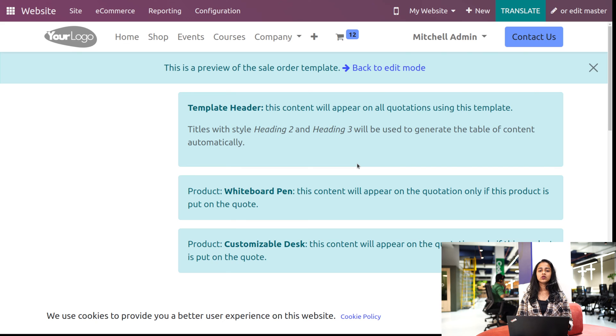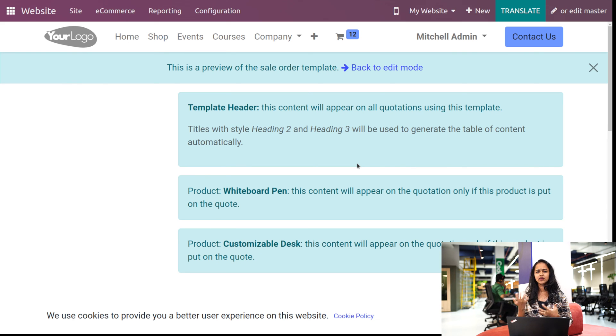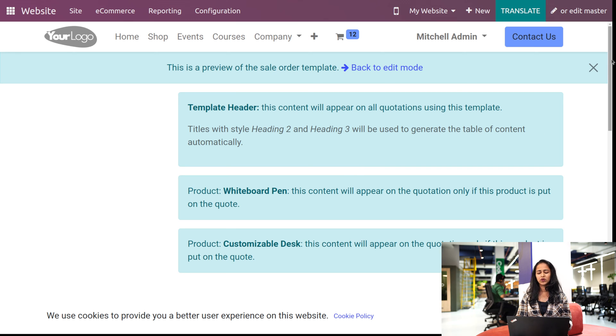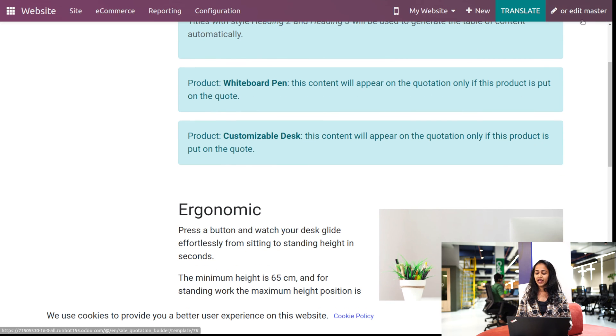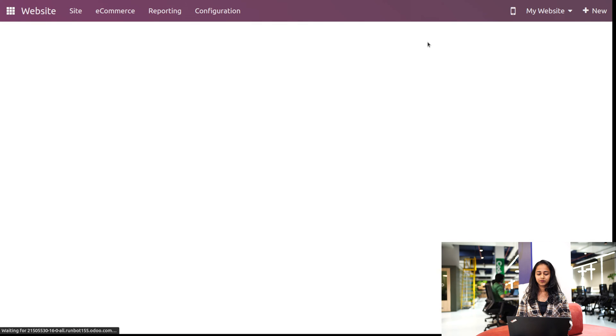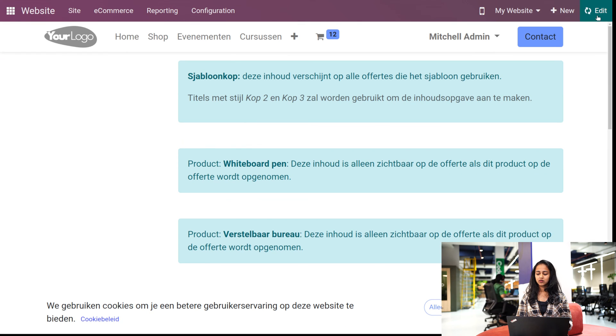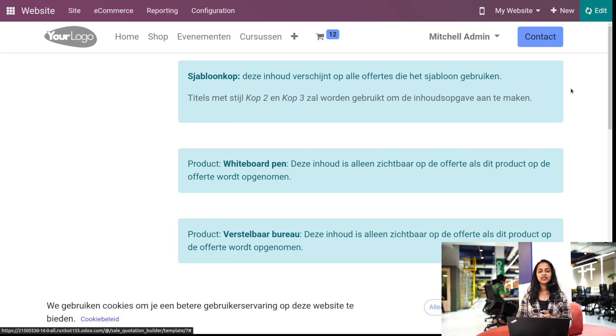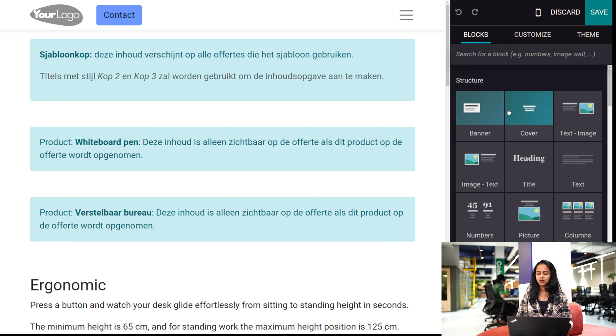Okay, so now we are inside the website, and from here we can edit it and change the layout however you want. You can make it more attractive. So simply click on edit here. Inside the edits, you have certain snippets. Just drag and drop it according to your wish.